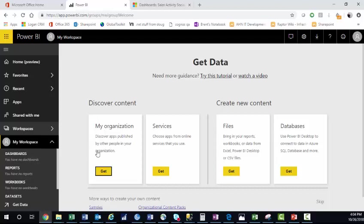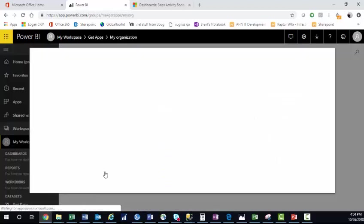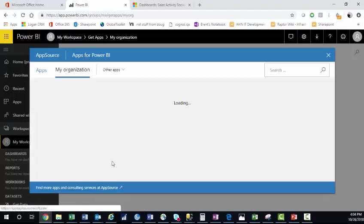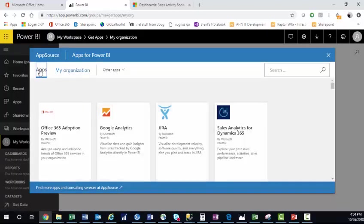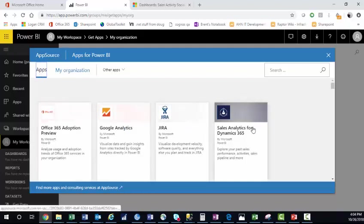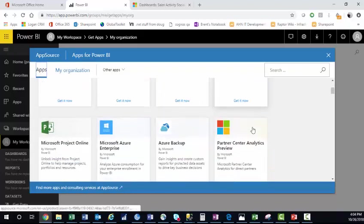Here, we'll go to Get from My Organization. And from here, we'll go to Apps. You can see a list of the different apps you can connect to.